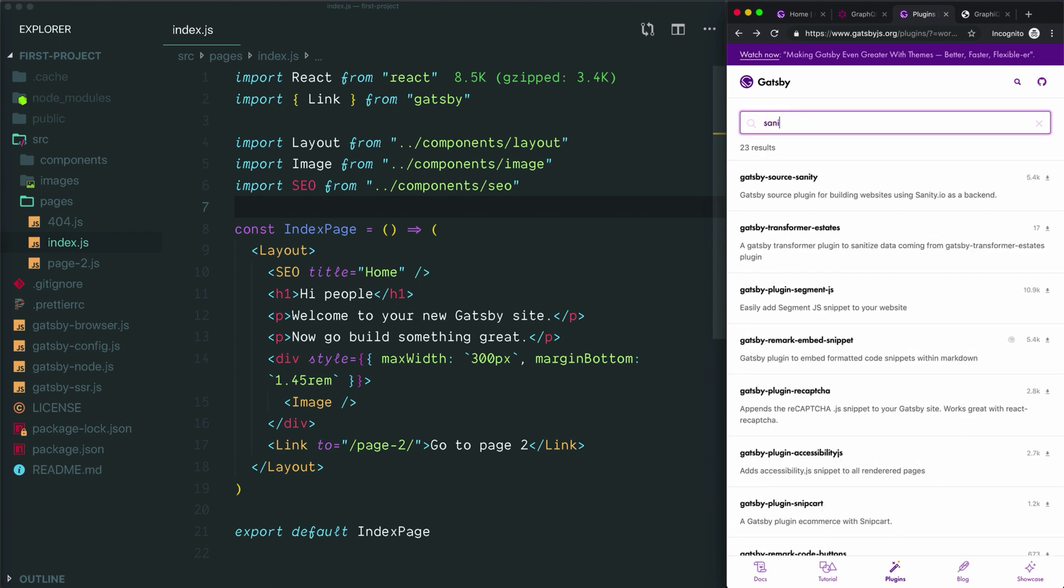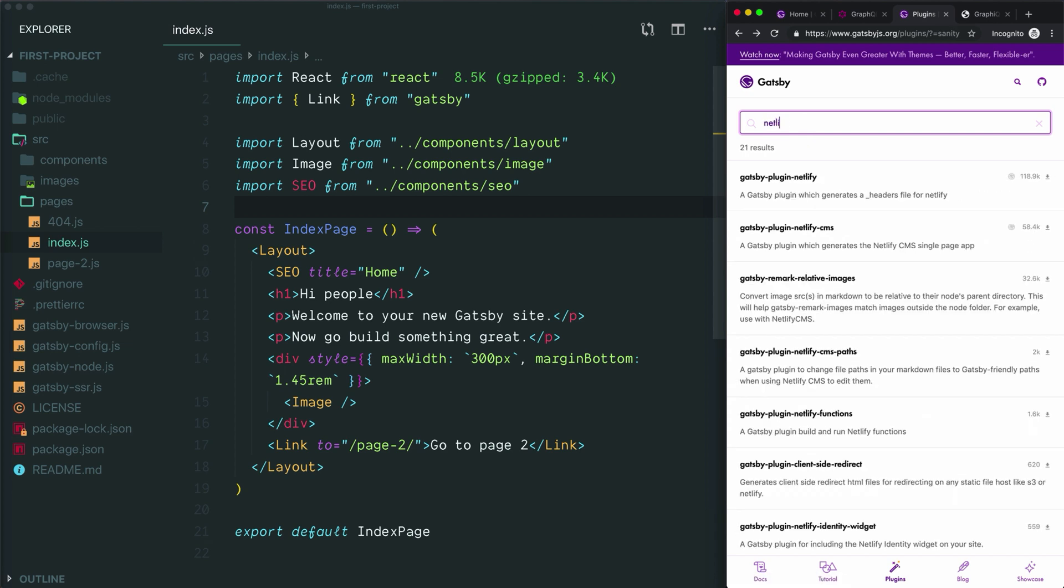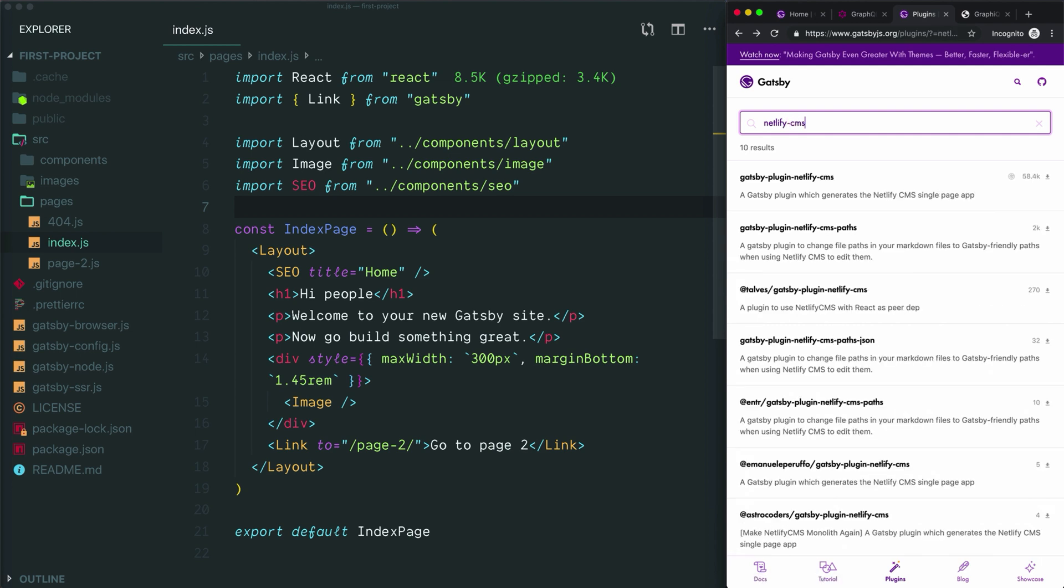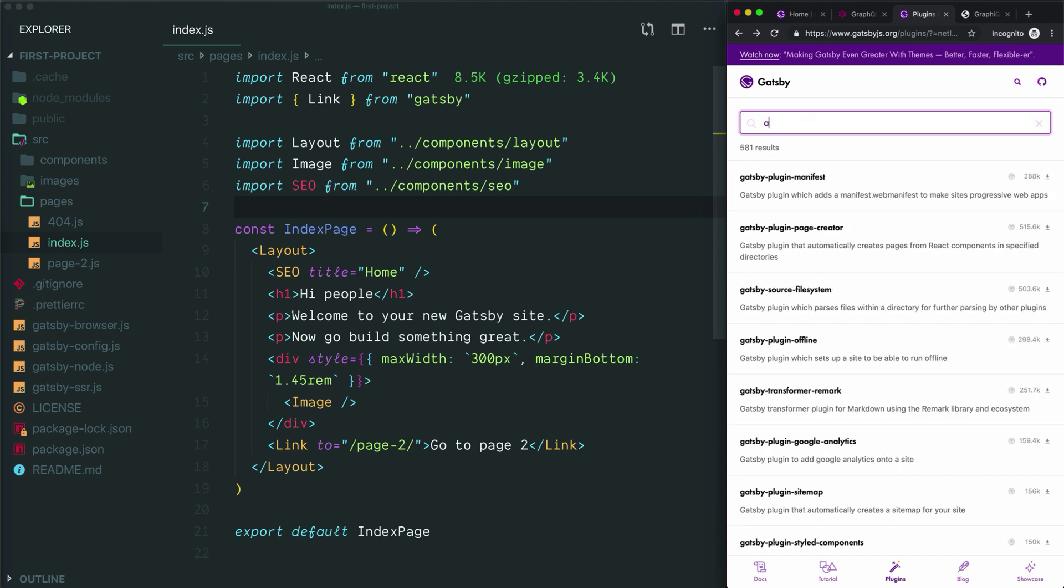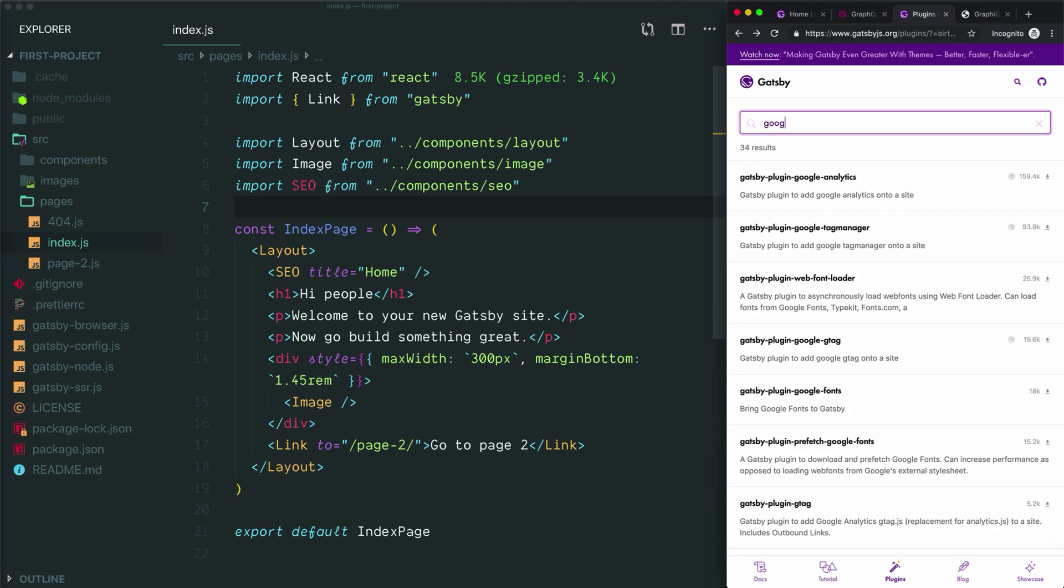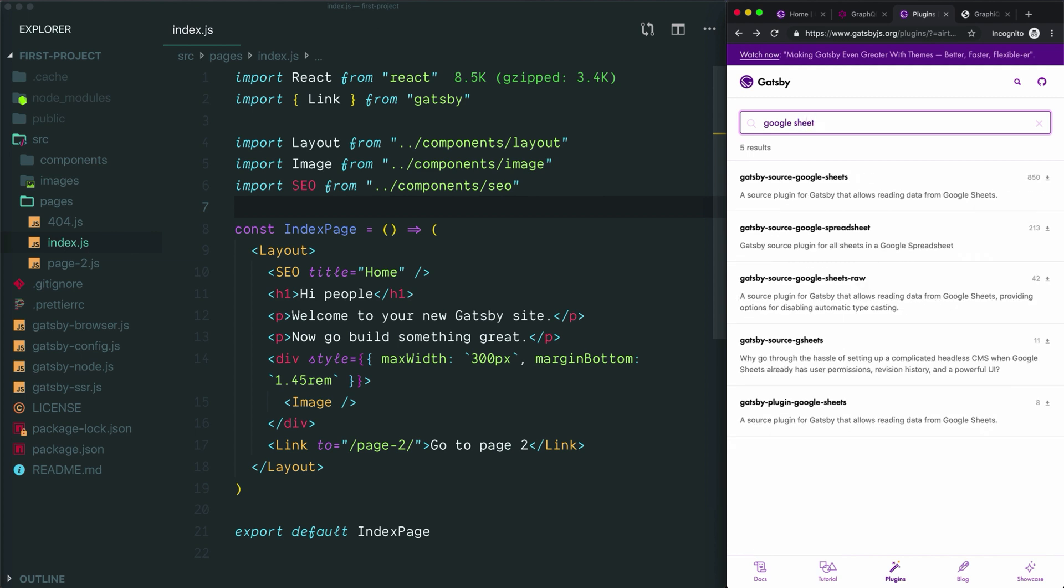If we want to pull in data from Sanity, we'll find Gatsby source Sanity. If we want to try Netlify CMS, there it is. You can even source your data from spreadsheets like Airtable—there's Gatsby source Airtable—or Google Sheets, I think even has a source plugin.